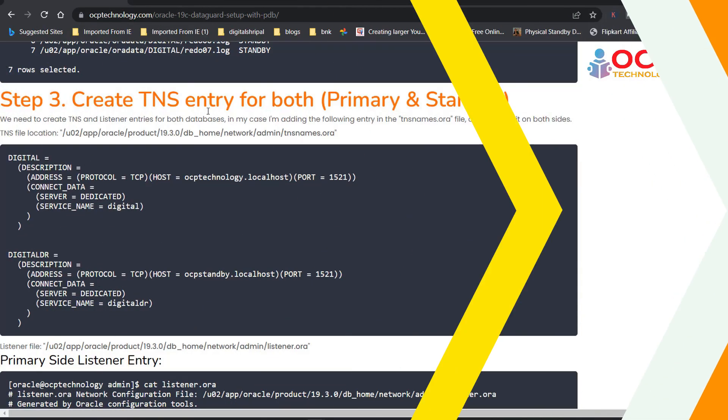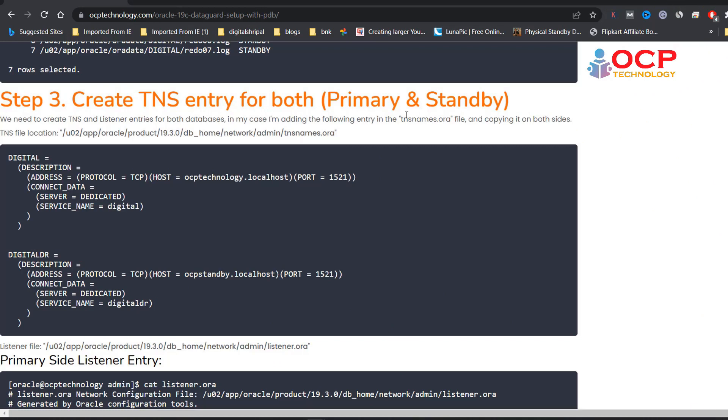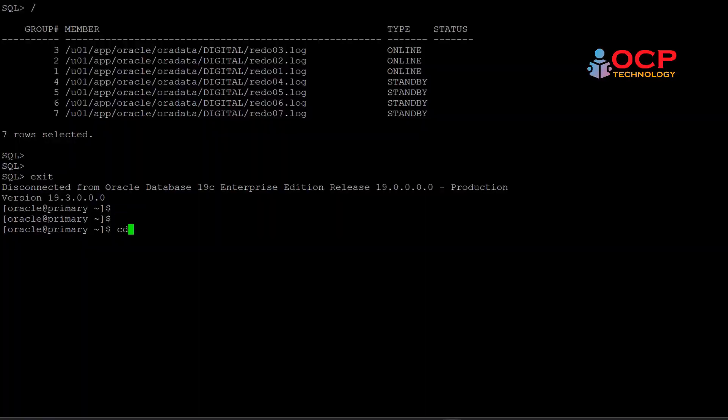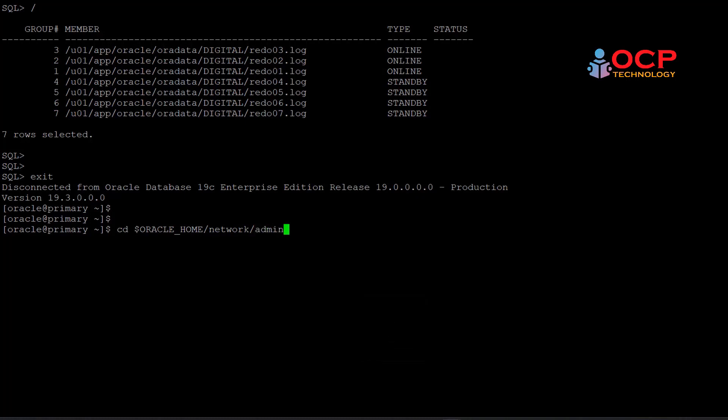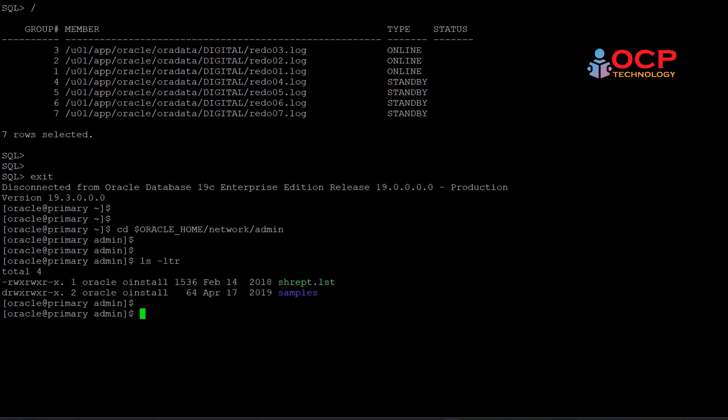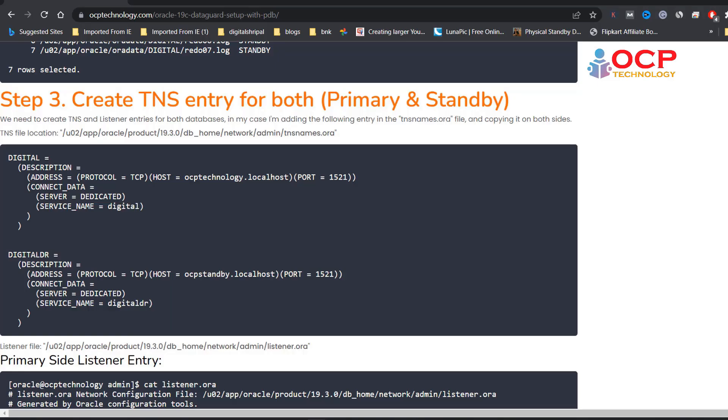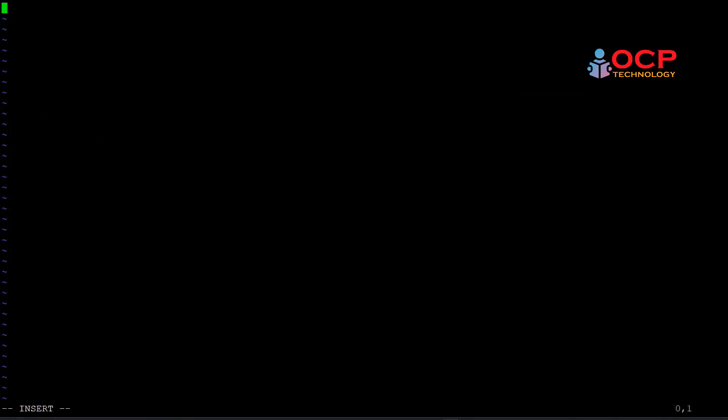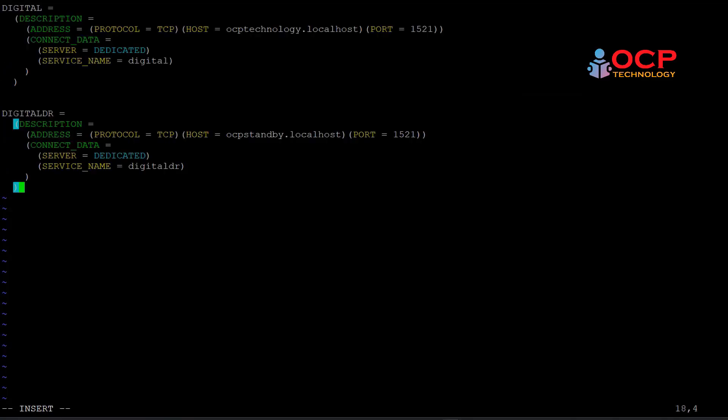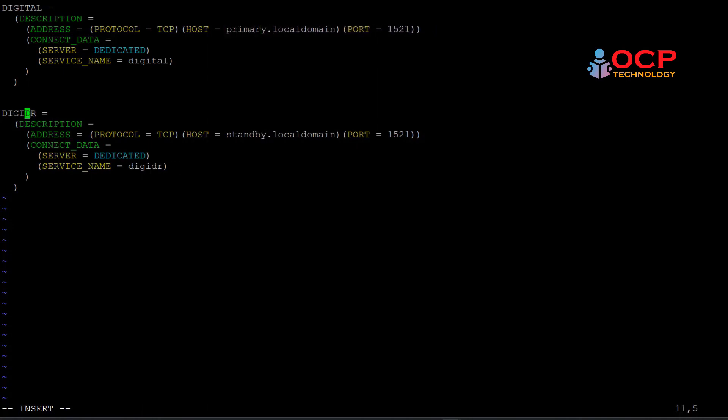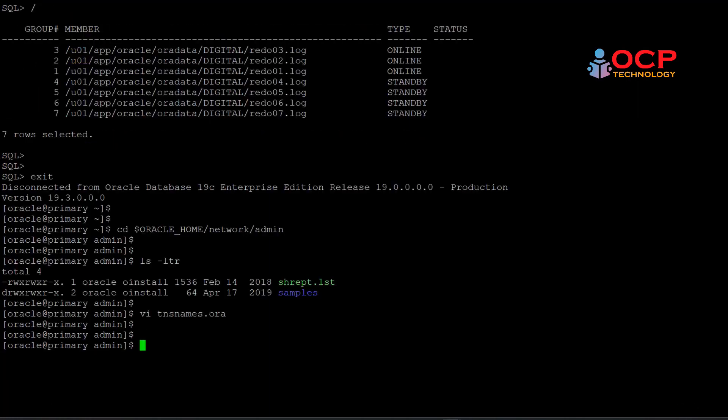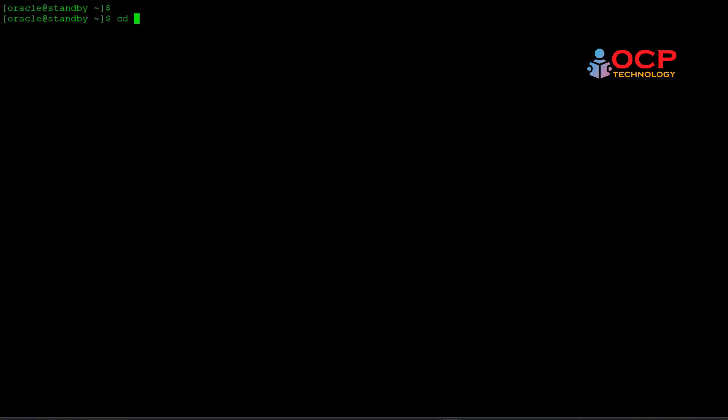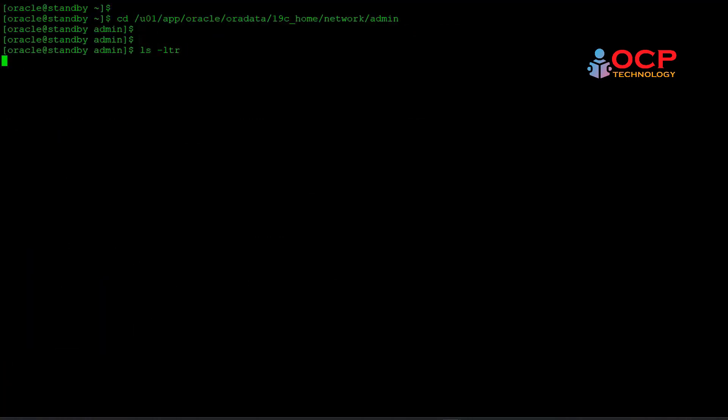Step three: create TNS entry for both primary and standby. Let me create a TNS file for both primary and standby. Just copy the code from the document and paste in the tnsnames.ora file. Change your host name and your database name as per your environment.